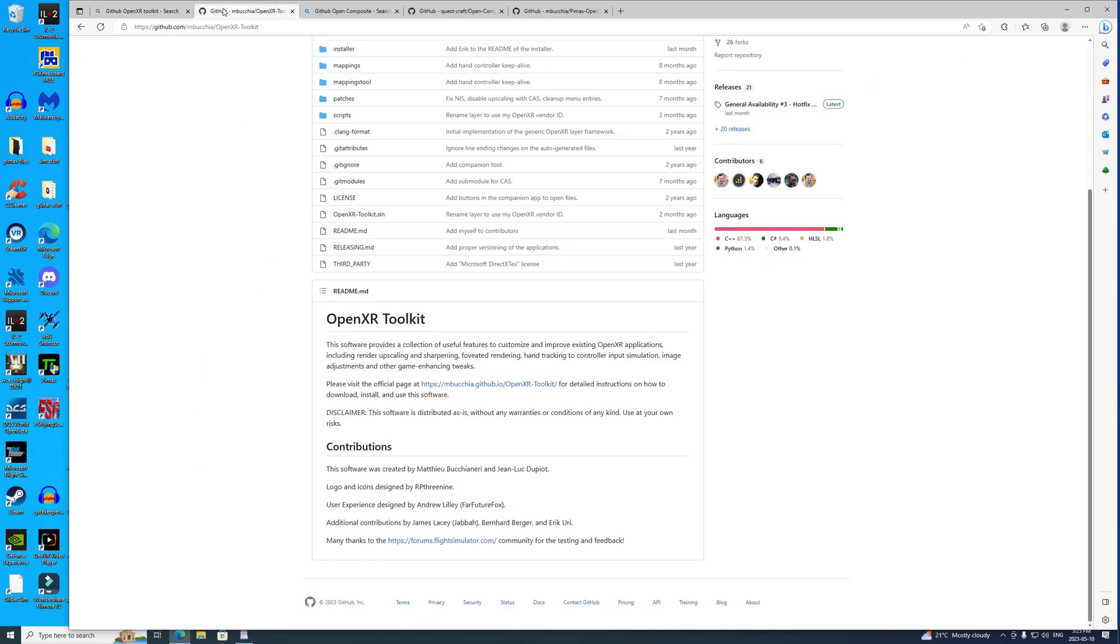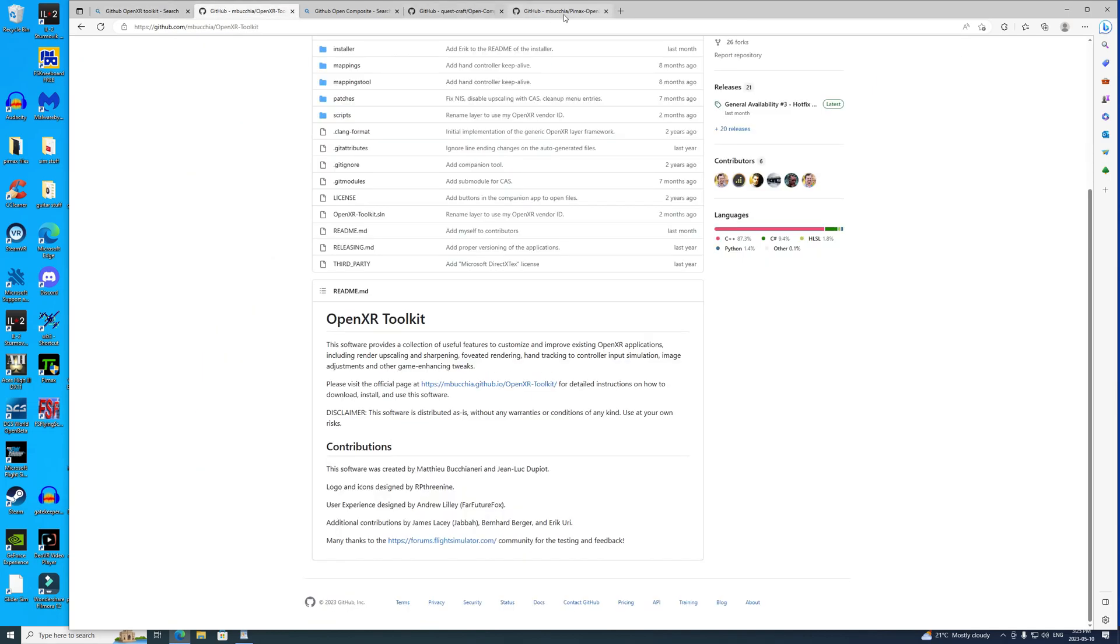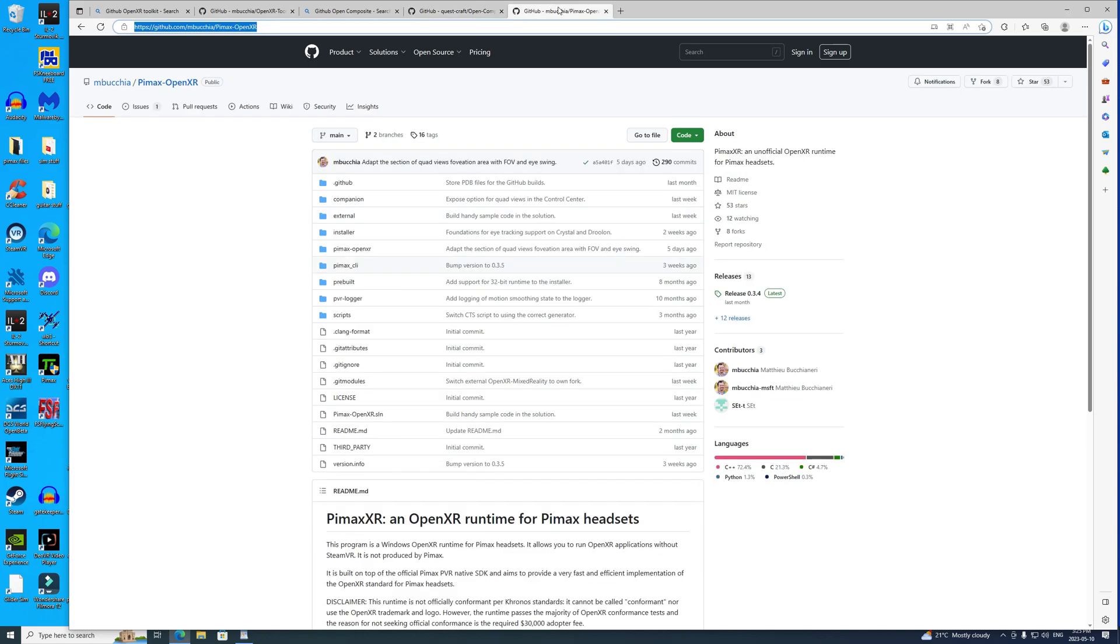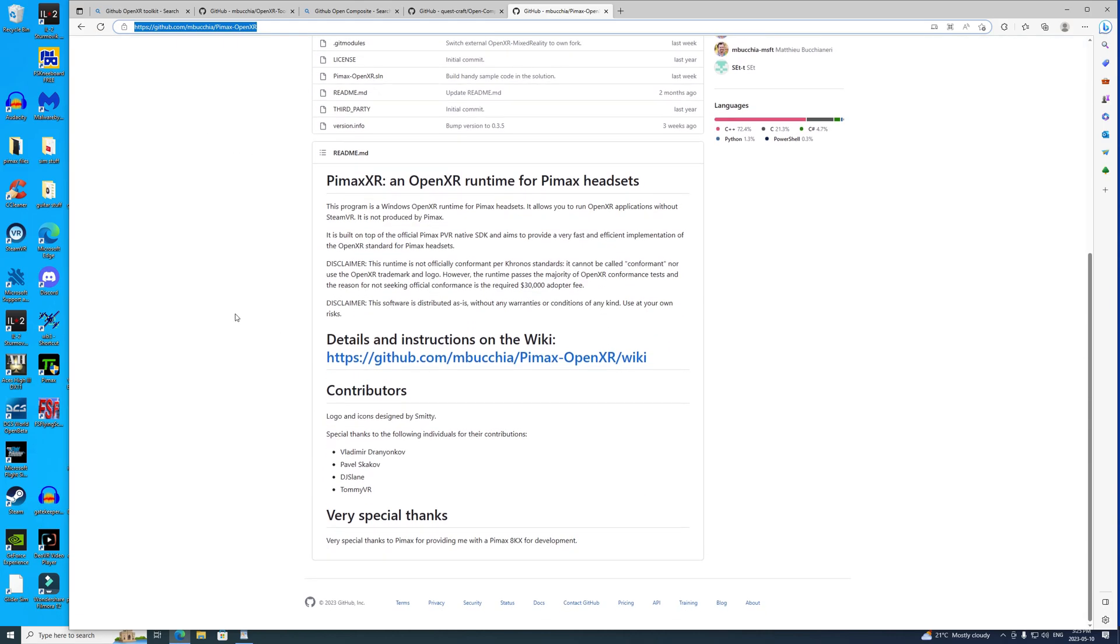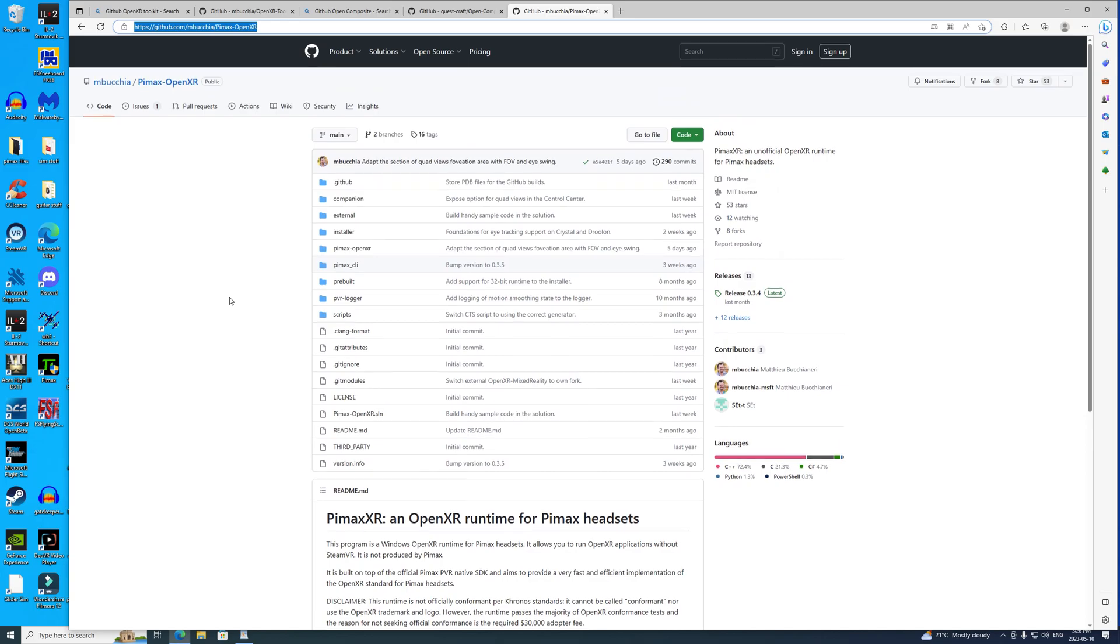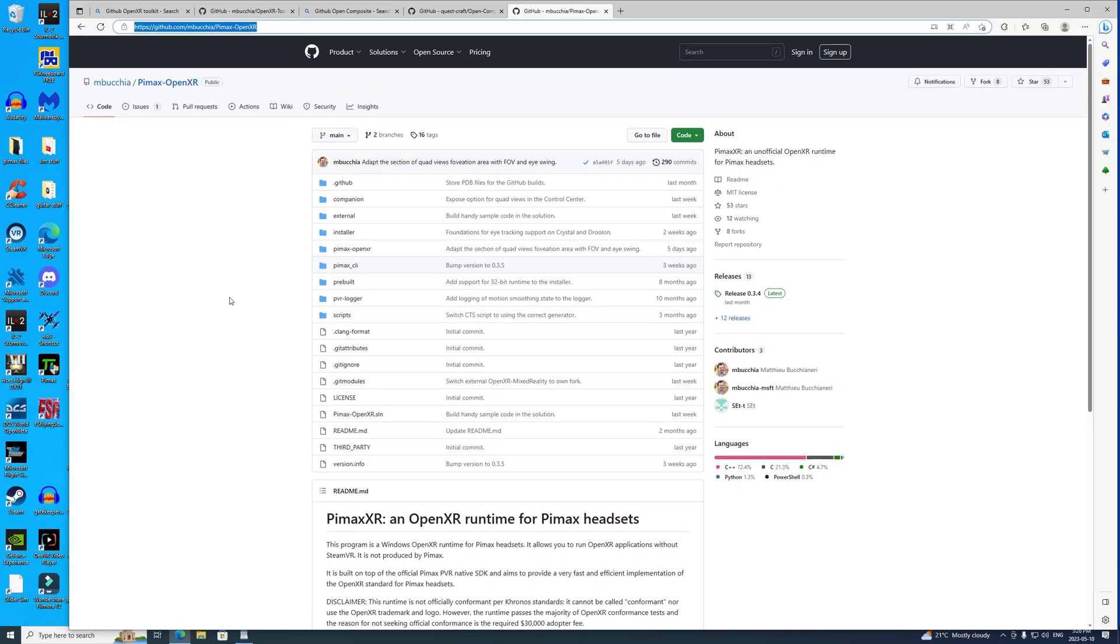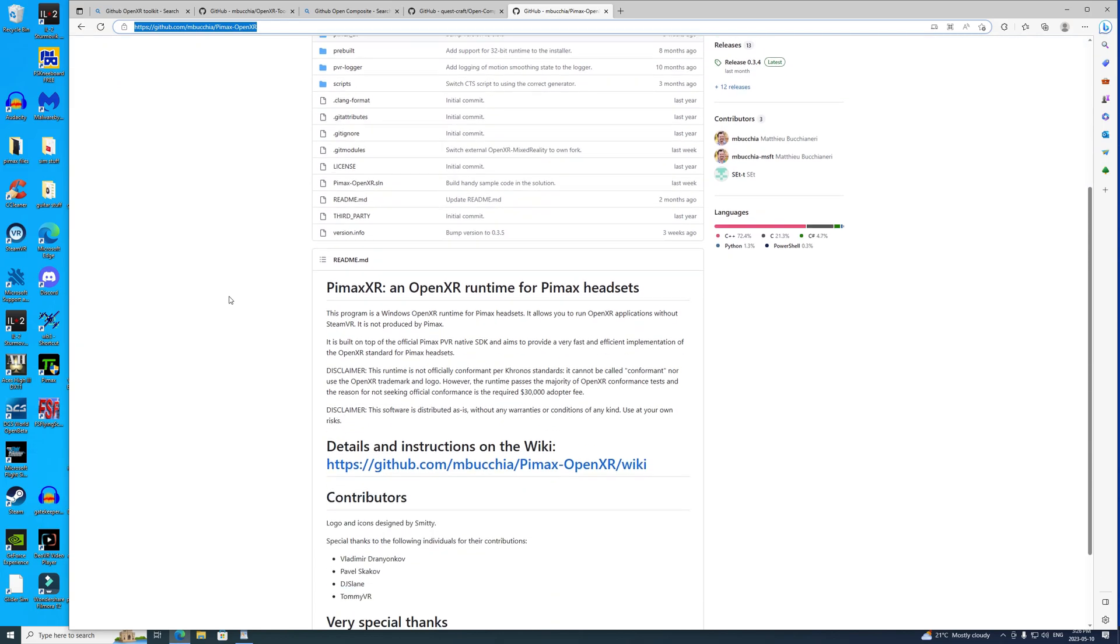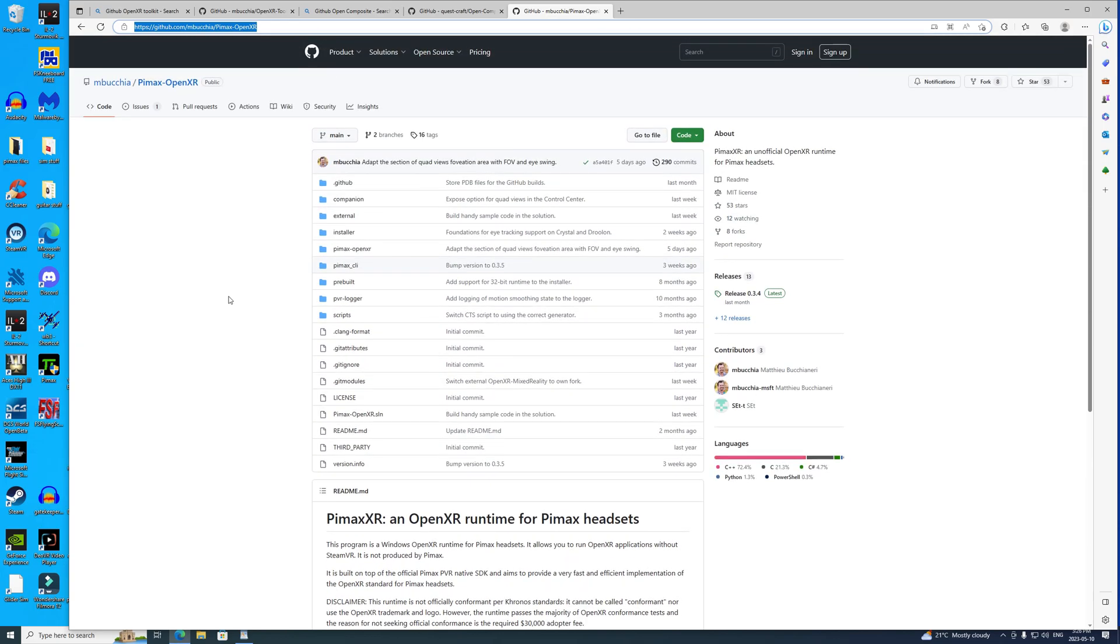Then we have the Pimax OpenXR runtime. You're going to need this too, so download it. I've got the URL for you and I'll show it on screen and put it in the description box below this video. So these are basically the three programs you need other than the Pimax client and IL2.